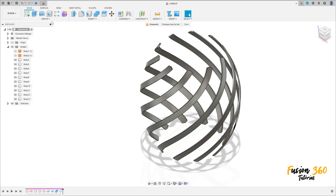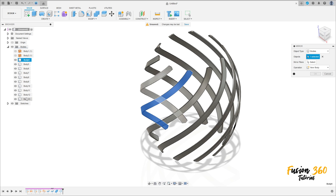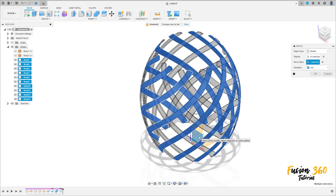Now go to create and select mirror. The object type is bodies — select this body here, hold shift and select this body here. The mirror plane is the right plane or the front plane. Operation join, press OK.